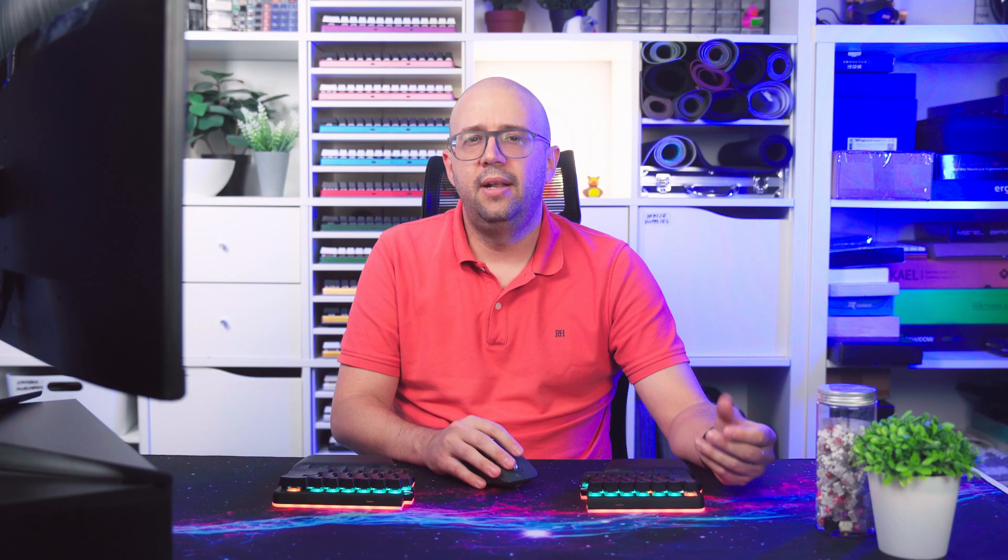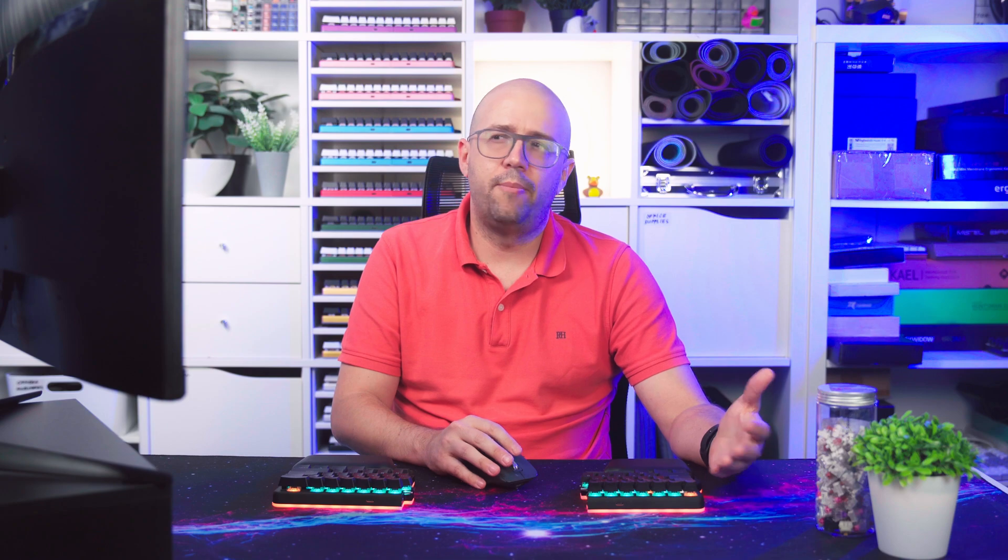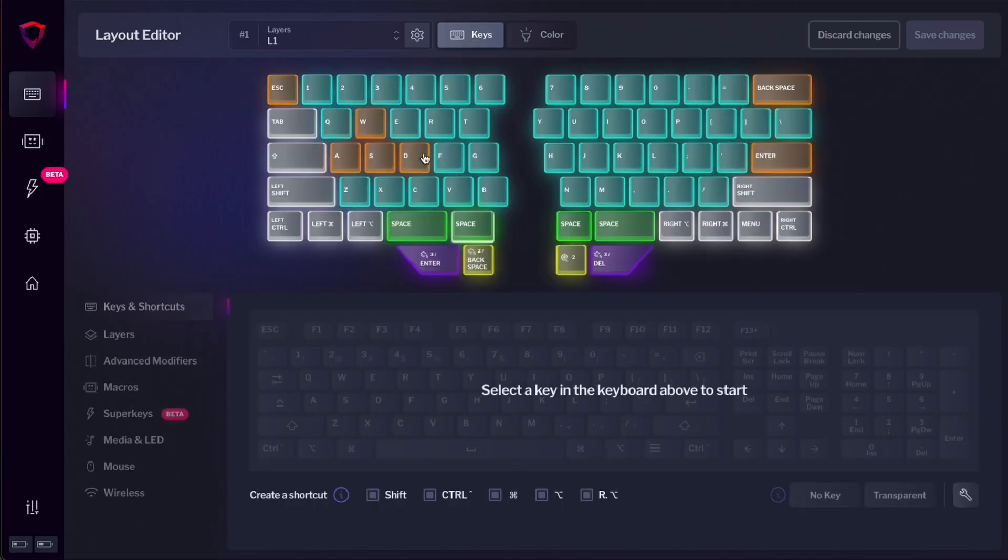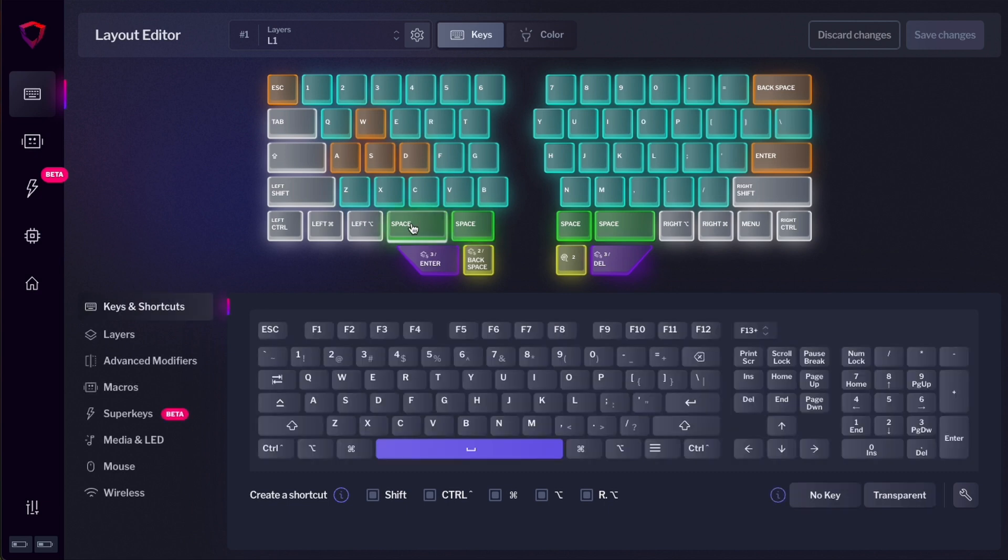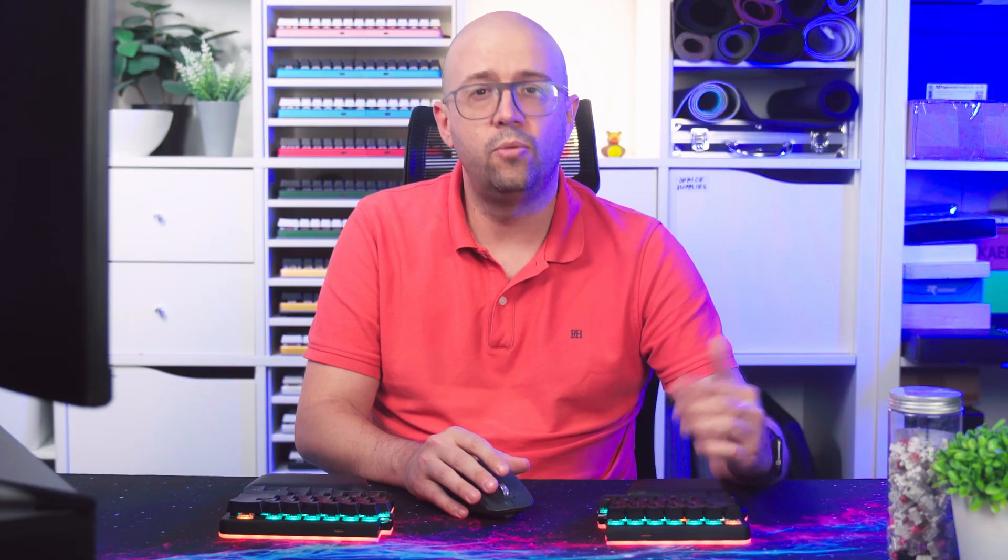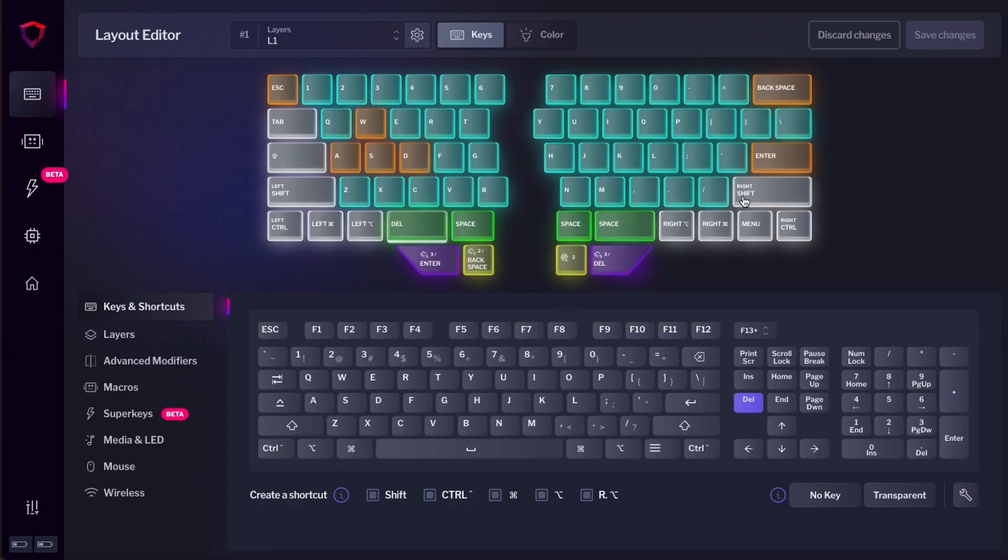Let's move now to our main layer and change some keys. For example, this space key here, I have too many spaces, so I want to assign it to something different. For example, Delete. Press Delete here on the key picker, and then press Save Changes, and the changes will be saved to your keyboard. Now this key here will be Delete.